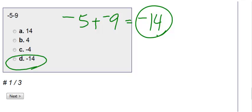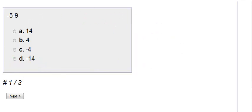So our answer is D, negative 14. Number 2.